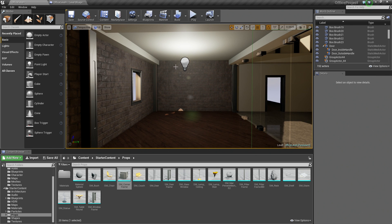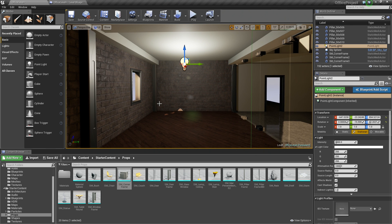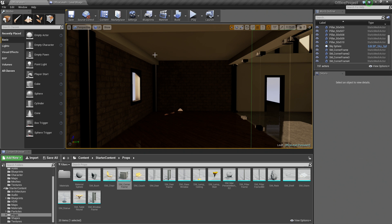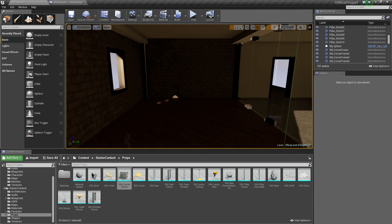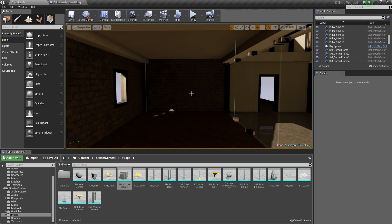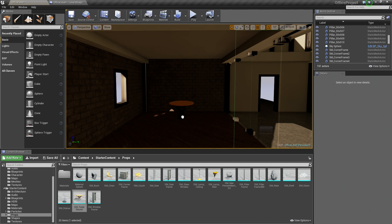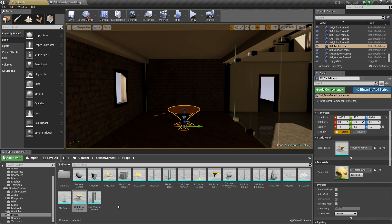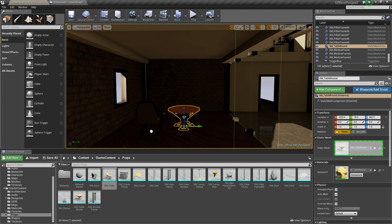In this back section here, we had this temporary light that we were using. I am going to delete that because we are going to add some better lights and make some adjustments. We are already in the Props folder. There is a bunch of stuff in here, so let's drag some stuff in. Let's drag in a table because every office needs a table. Let's drag in some chairs.